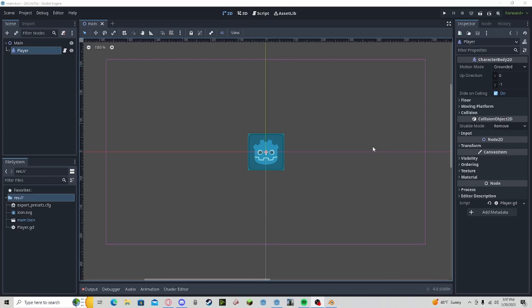Hello everyone, welcome back to another tutorial. In this one I'm going to be showing how to export to Windows.